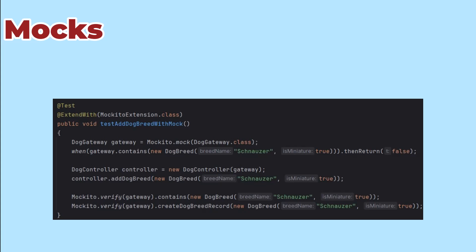If it uses the gateway correctly, it works. The assumption is that the tests for the gateway will ensure that createDogBreed record actually creates a record in the database.